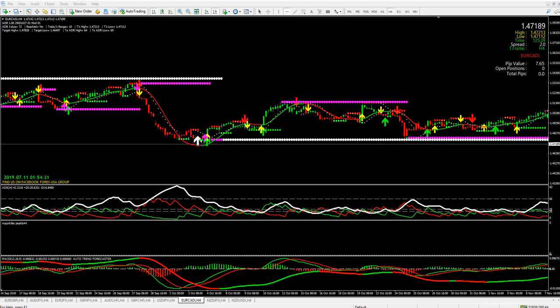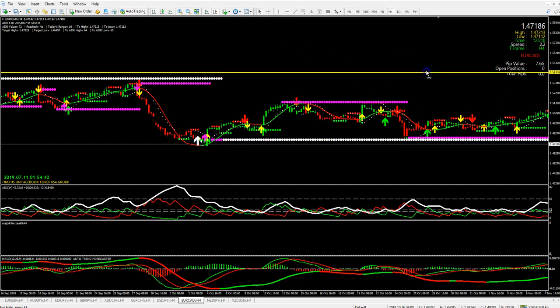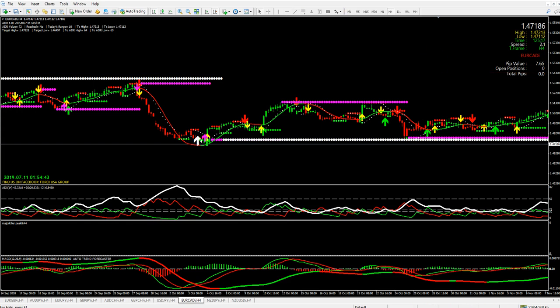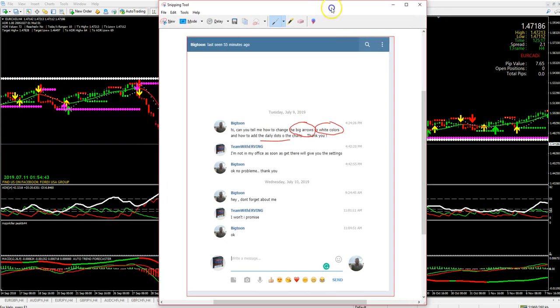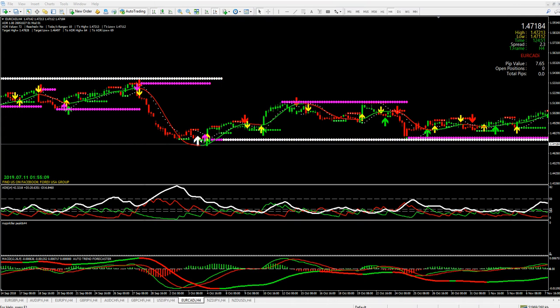Hello everyone, this is Urban, aka Team with Urban, and welcome to another weekly idea. Today is July 10th, 2019, a Wednesday. I'm going to be reviewing how I change the colors on my triple arrow. Some members are requesting this and sending me private messages — I'm gonna show you one of them. Mr. Become-Be-Tom wants me to show him how I have my big arrow set up and how I change the color and how the daily dot works. Hopefully this video will help him and others who have the same question.